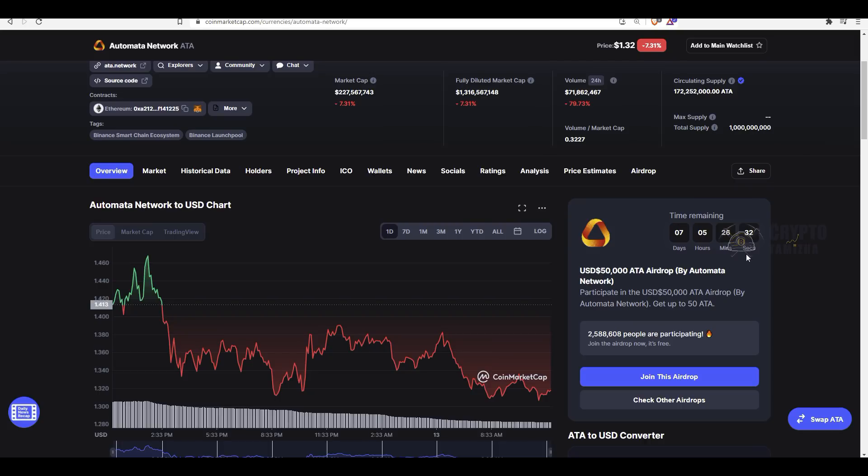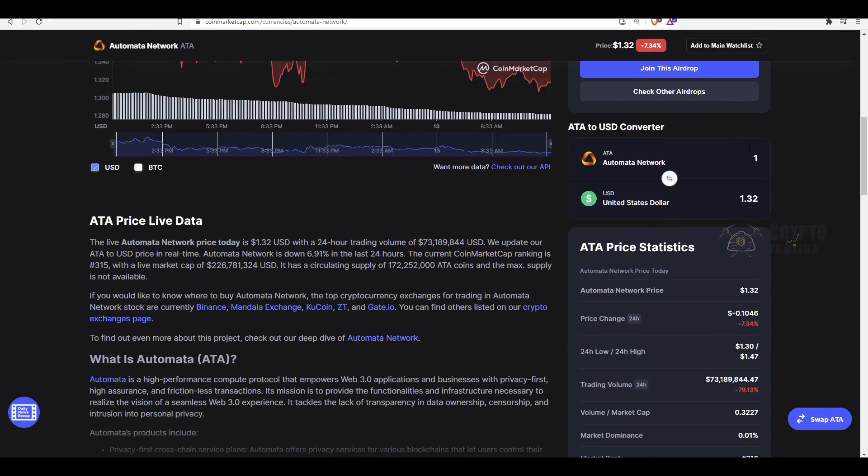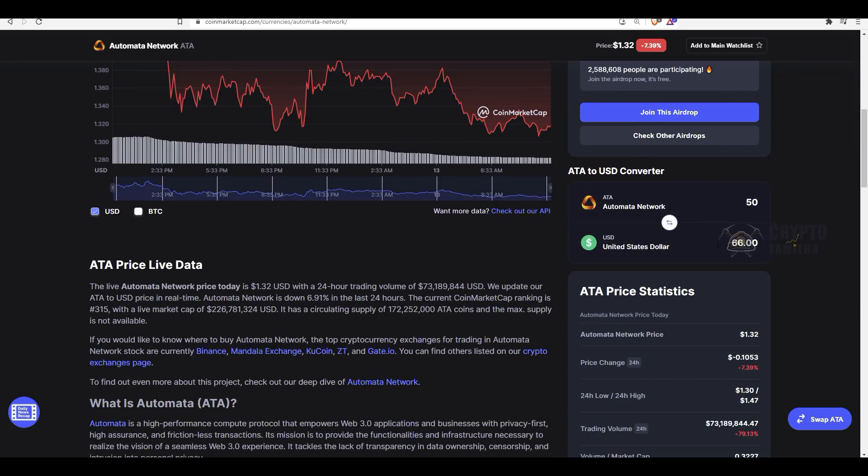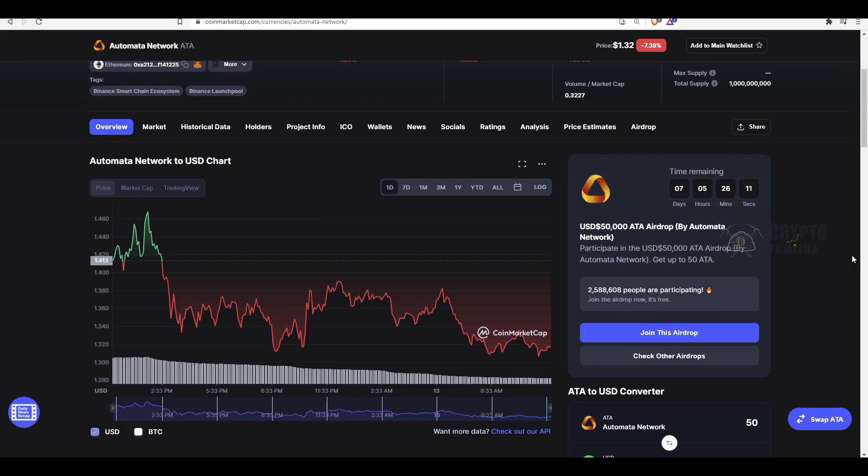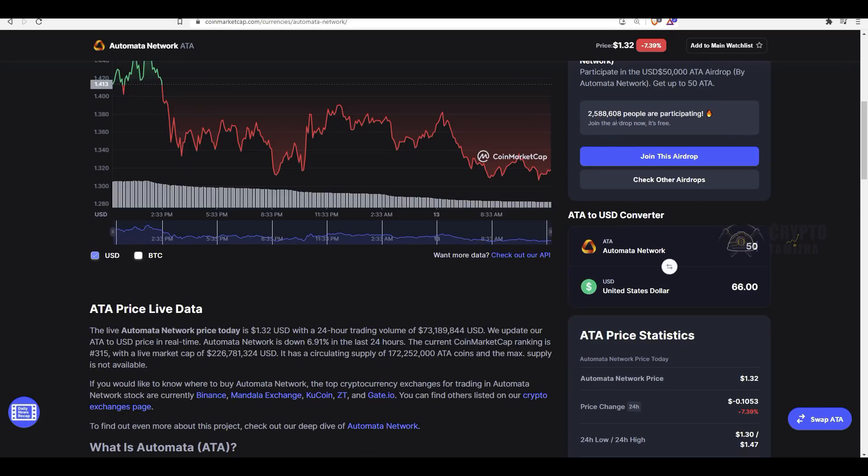you will see the timing. There is a time for 7 days and 5 hours. There is a time for $50,000 USD. $50,000 USD worth of ATA. Per person, you can go to $50,000 USD. If you participate in this video, you can participate in 2.5 million percent.